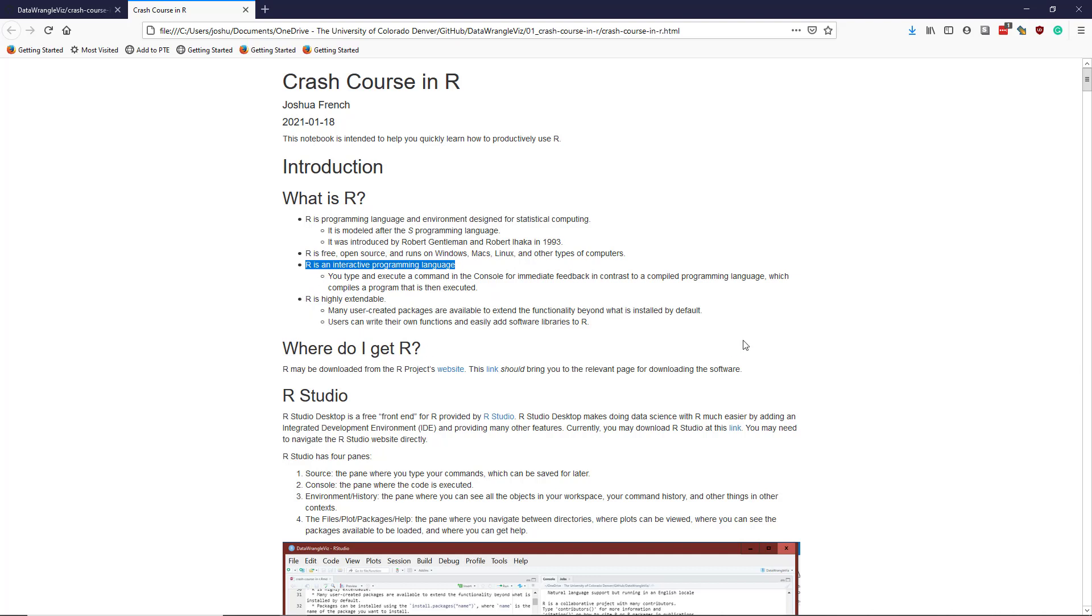Another major advantage of R, which is useful in a statistics context or a data science context, is that it is highly extendable. So there are many user-created packages that are available for download directly into R. That makes it easy to be up-to-date with the state-of-the-art methods that are used to do data analysis.